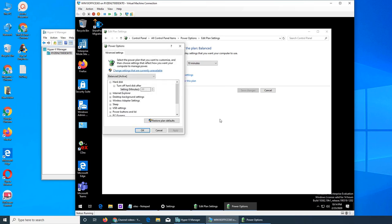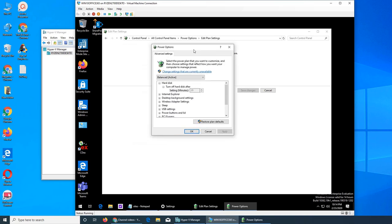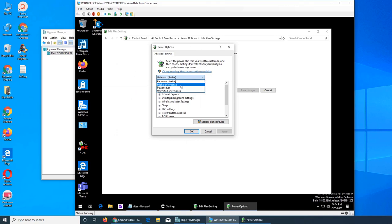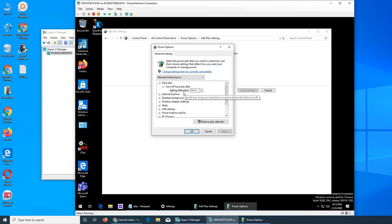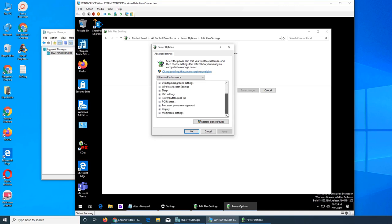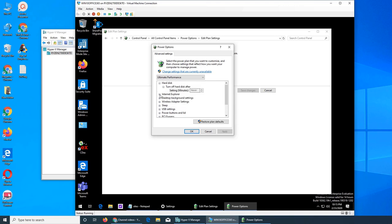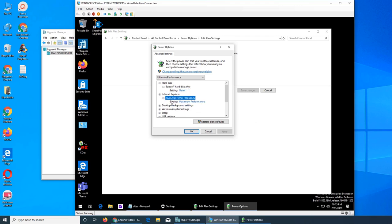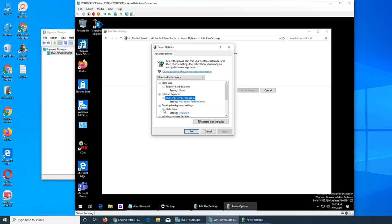I will show you what's in each thing. Let's go here. Right now it's set to balanced, change setting that are currently unavailable. So you can see the change plan and then change setting, turn off the display same time, change advanced power setting, that's the one probably, and here you can choose everything.